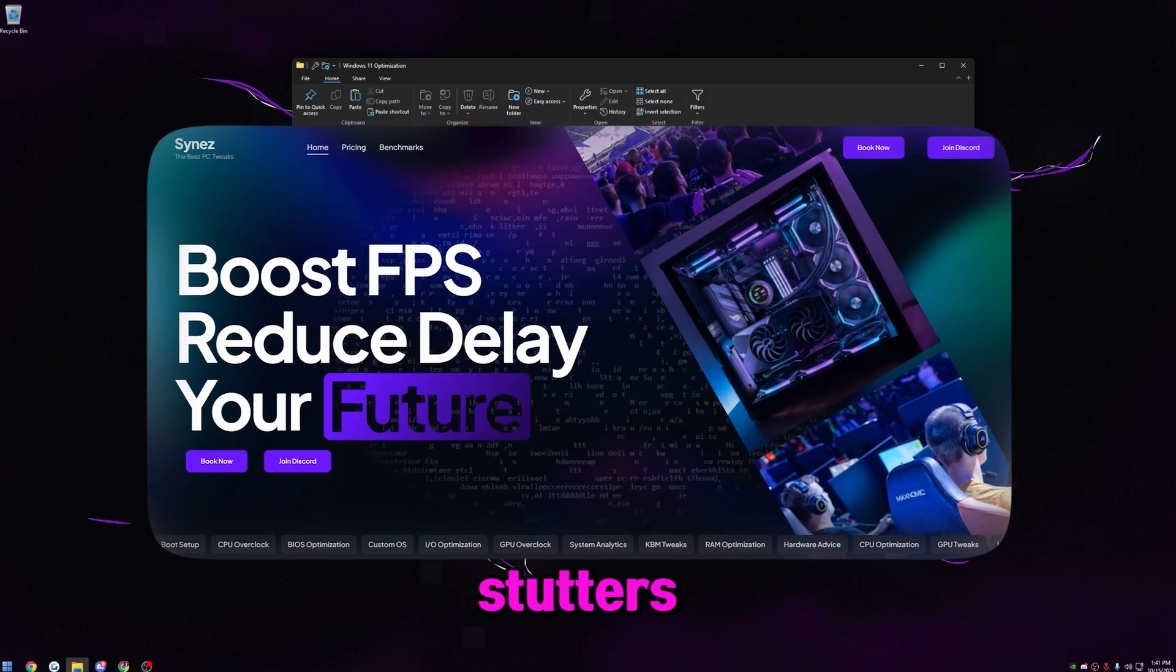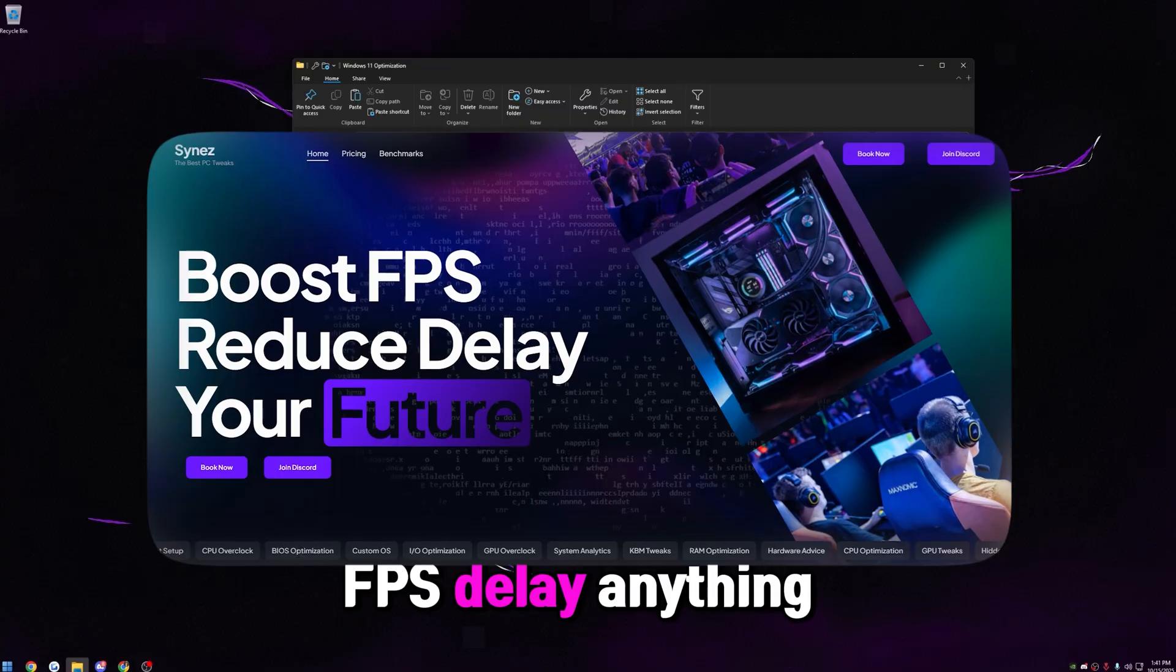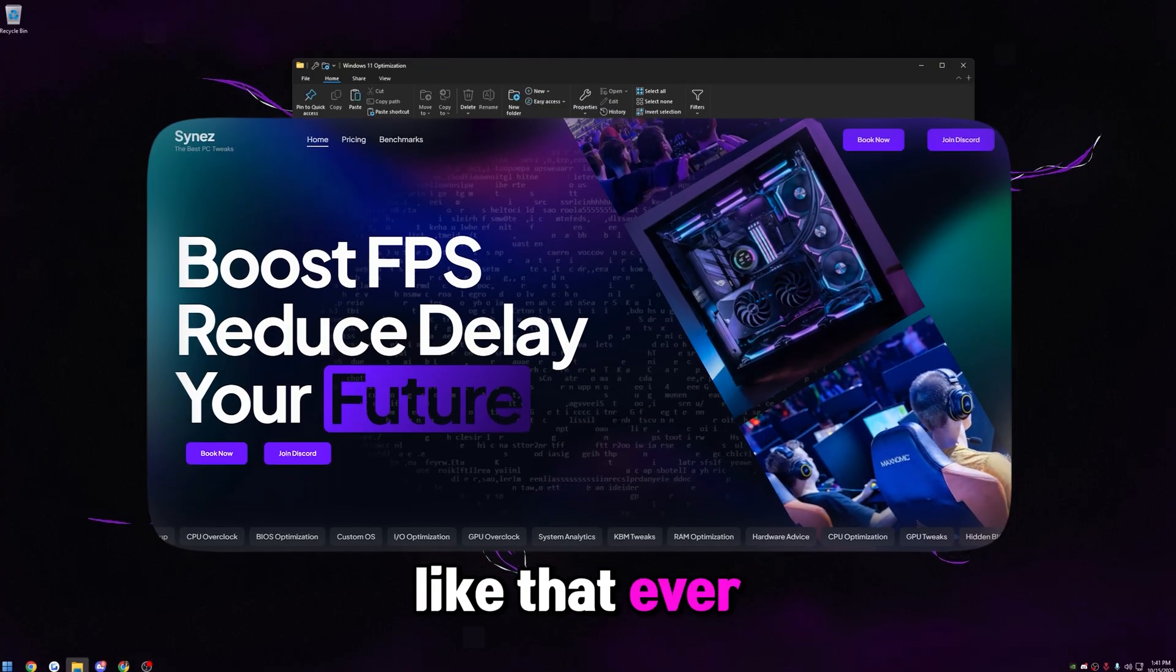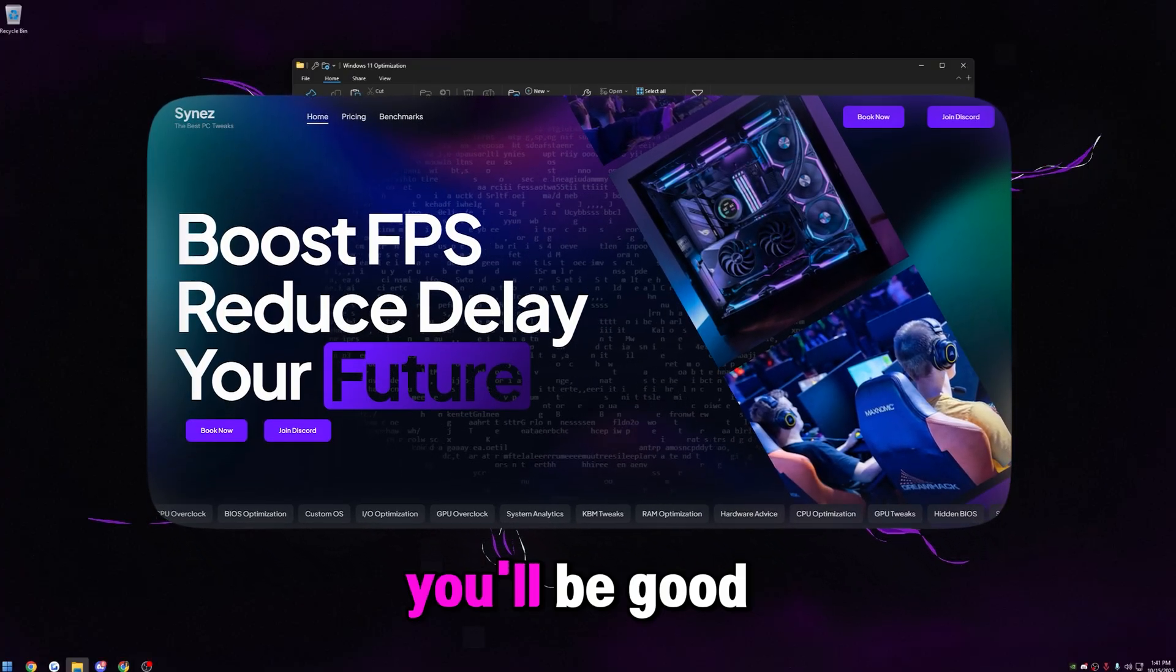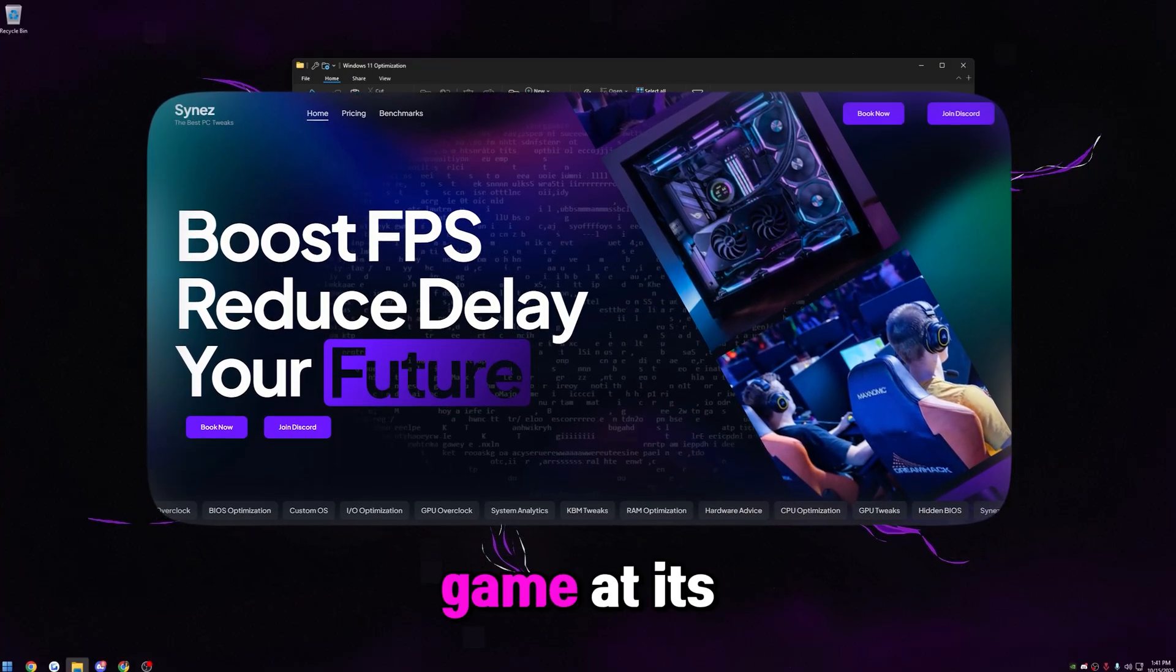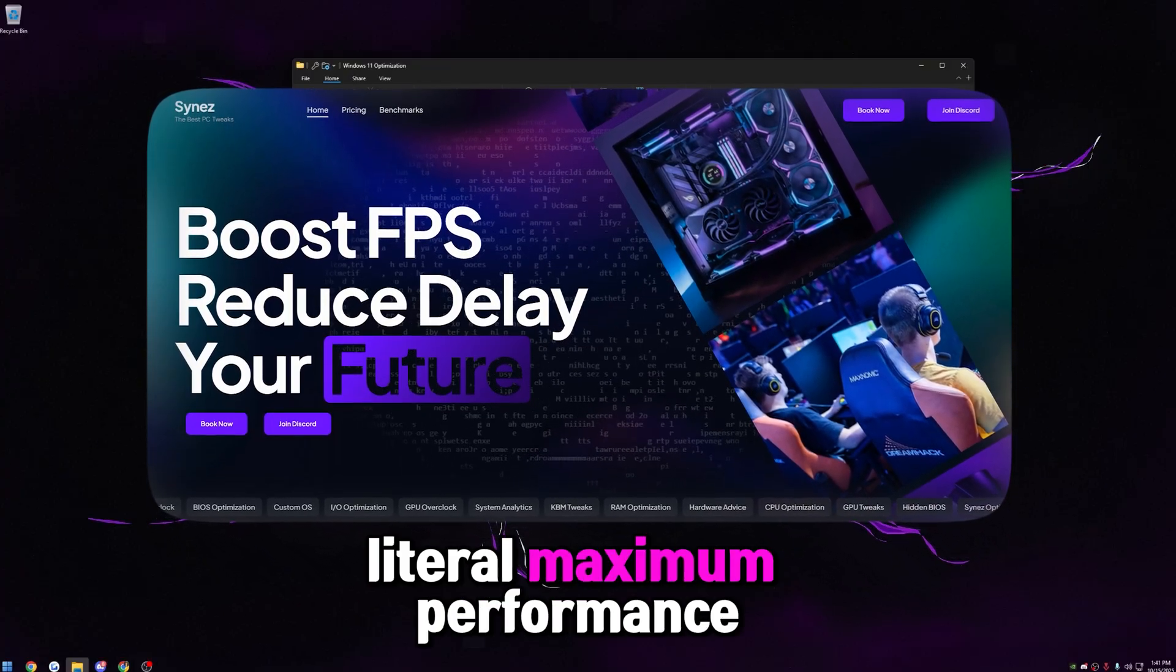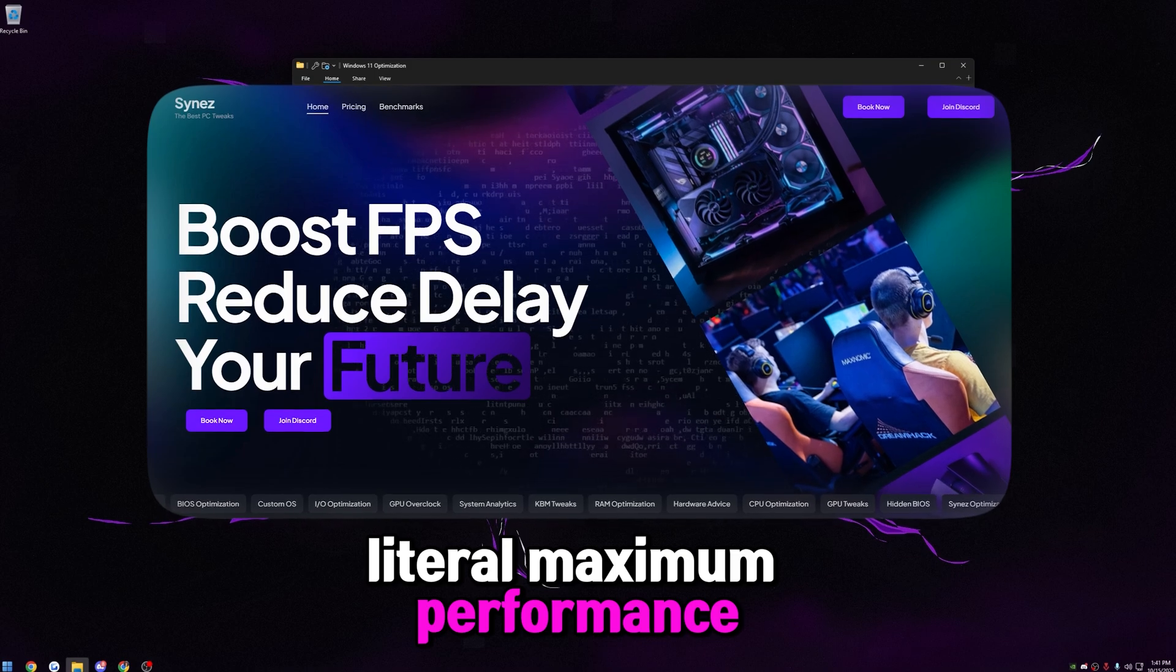And in that way, you don't have to worry about stutters, FPS, delay, anything like that ever again. Your system will be set for life. You'll be good to go to run any game at its literal maximum performance.